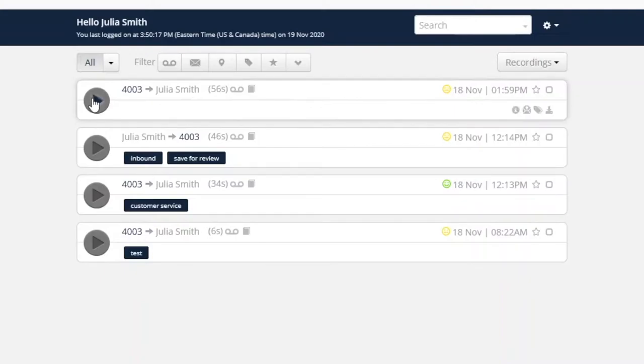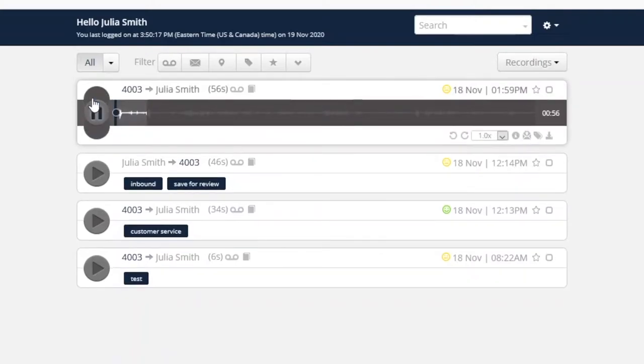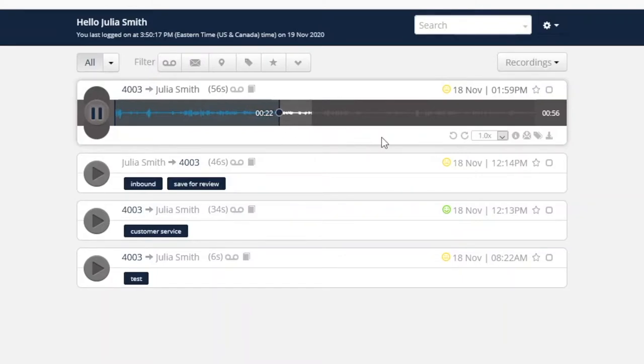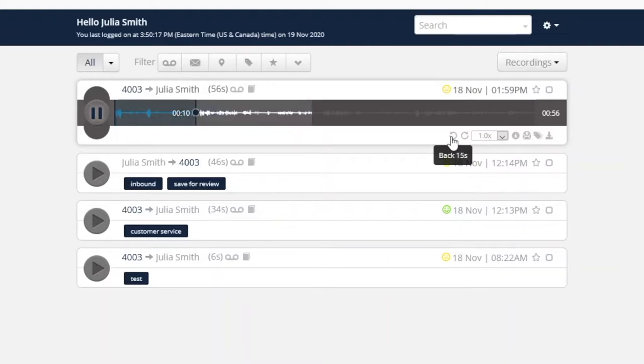To play the recording through the computer's speakers, simply press play and the audio will begin playing. Use your mouse pointer to click and scrub to a specific point in the audio. Additionally, use the forward and back buttons to move 15 seconds in either direction with each click. You can also adjust the playback speed.